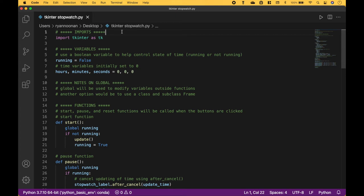Welcome back! In this Python tutorial we're going to go over how to create a stopwatch using tkinter. First, let's take a look at the stopwatch.